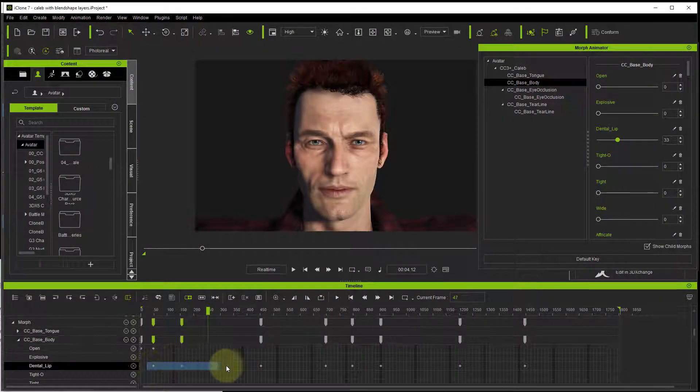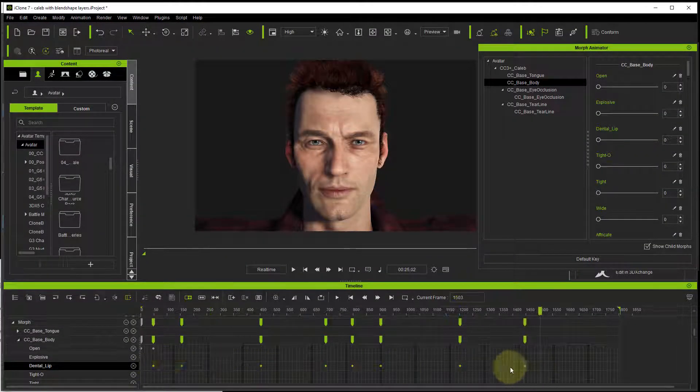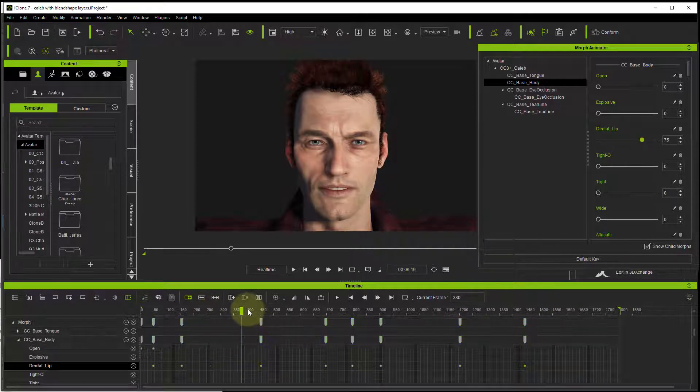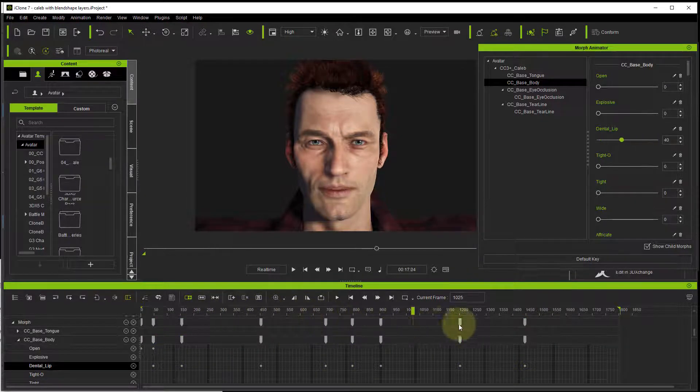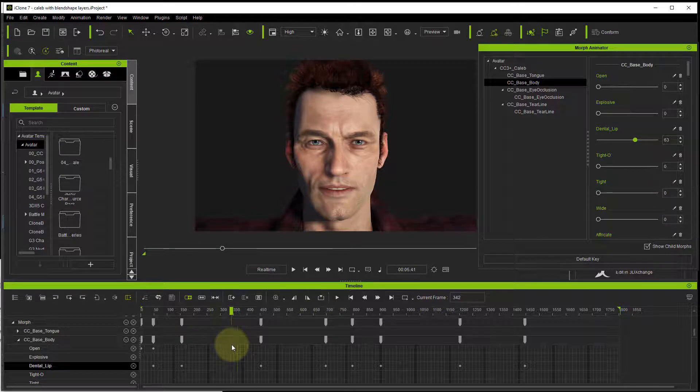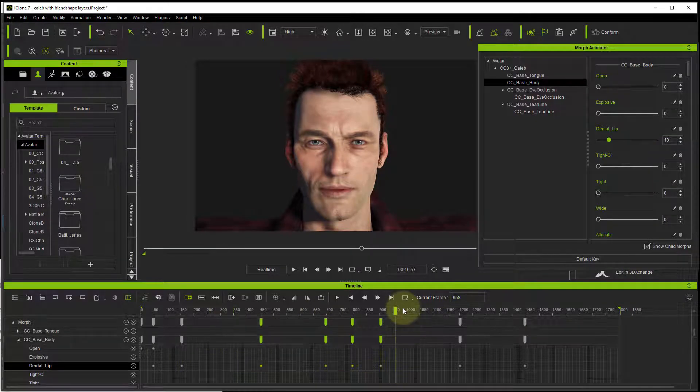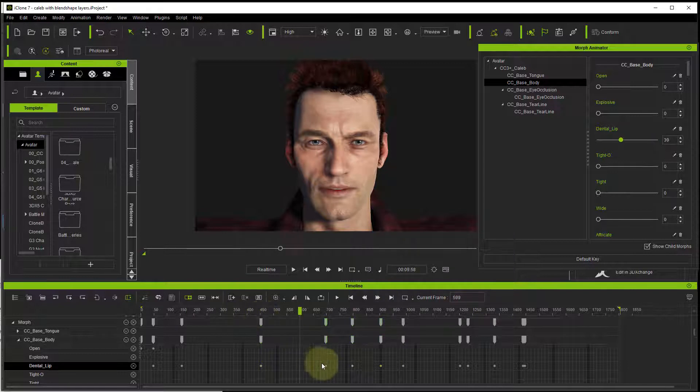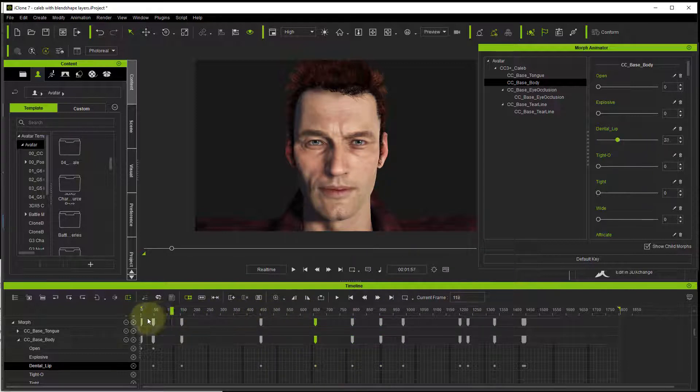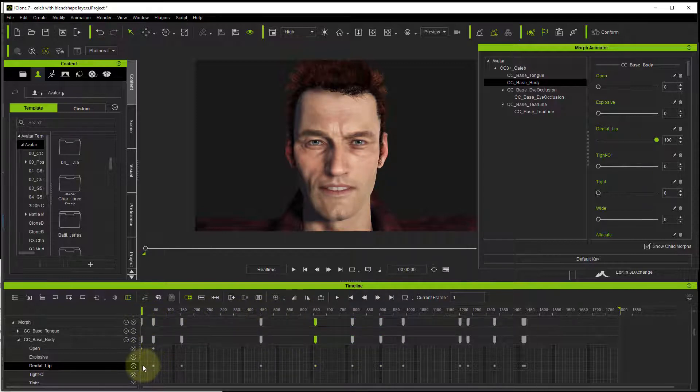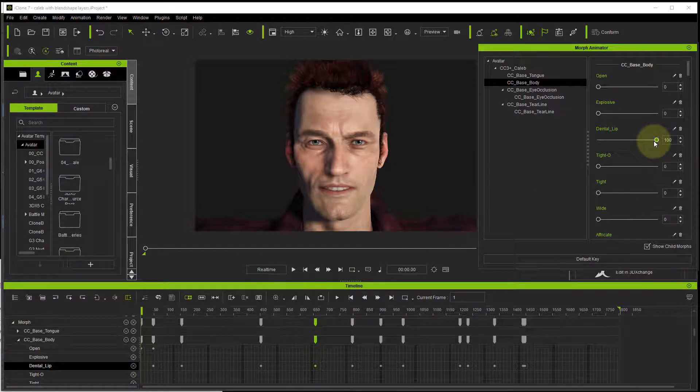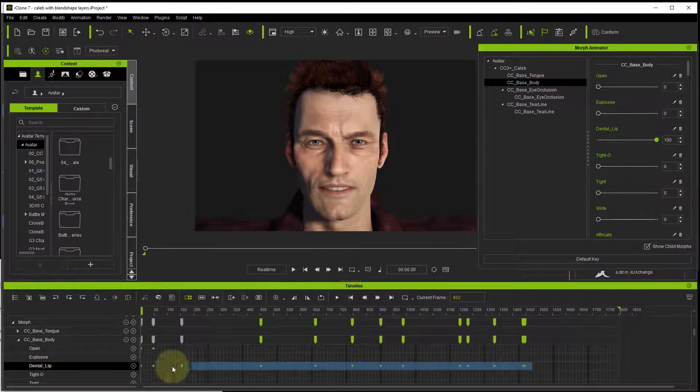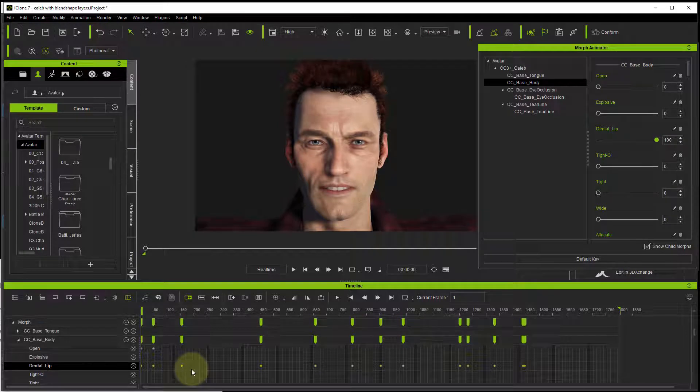It's possible to copy and paste within iClone. If I made some keyframes here and I wanted to copy and paste them there, I can do that. But what's not possible is importing these from another program.